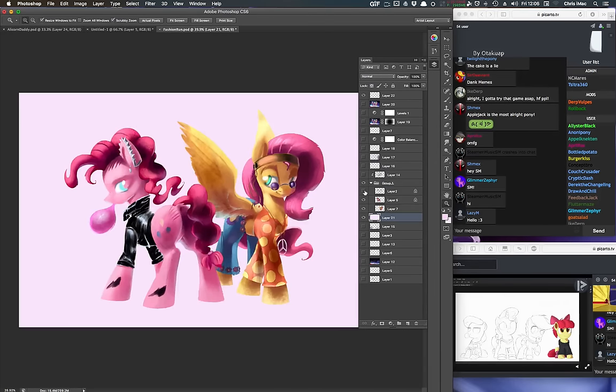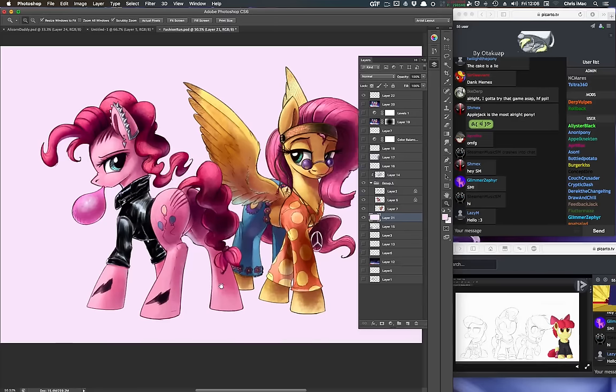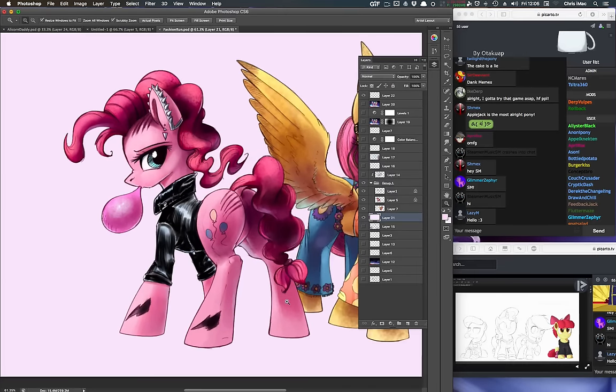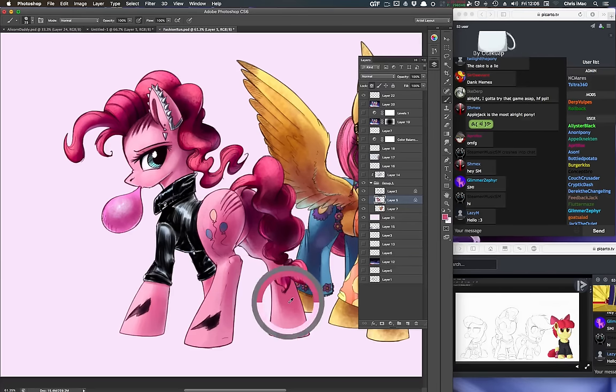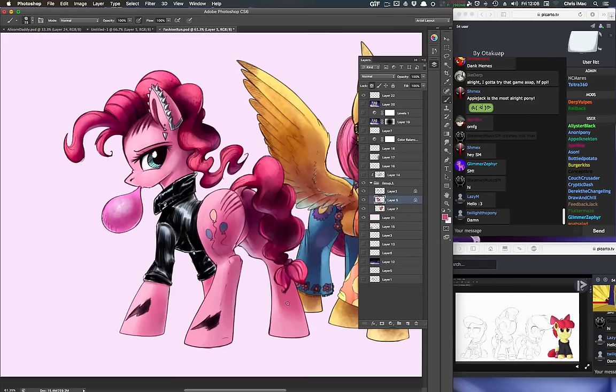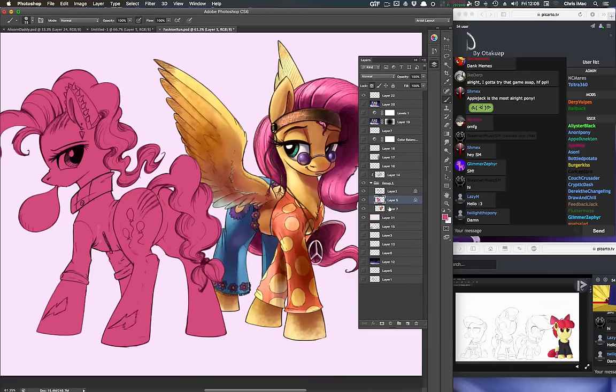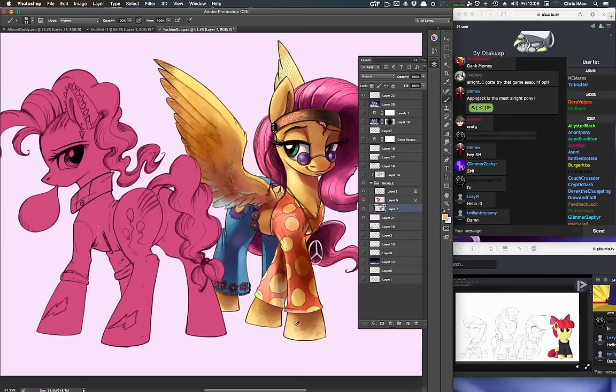So right now we have here is Fluttershy and Pinkie Pie. And we see all the shading and the coloring right here. The color theory is happening with Pinkie Pie. We don't want that. So let's color pick this pink layer here and just completely eliminate all the shading work. Same with Fluttershy right now.